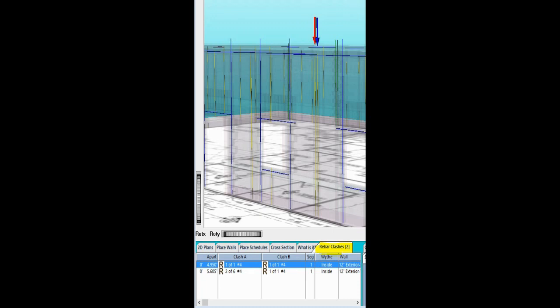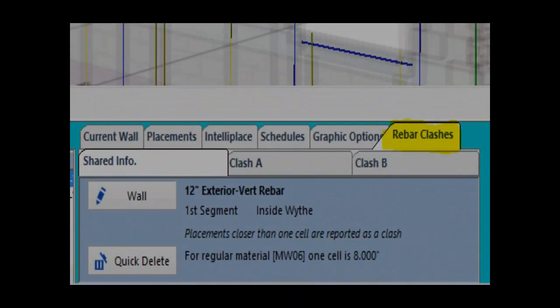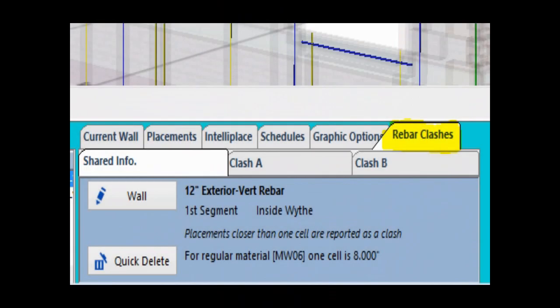Highlight one of the listed clashes and the blue and red arrows will appear above it in the model. Now that you have identified the clashes, you will need to decide which ones you wish to remove. To the right of the Rebar Clashes list tab, you will find another set of tabs. Open the tab titled Rebar Clashes. This tab has the controls for choosing and then eliminating one of the clashes.